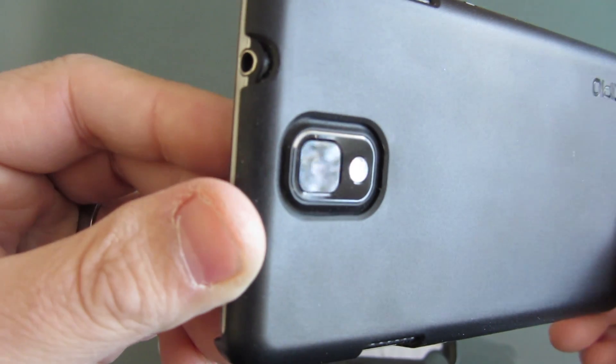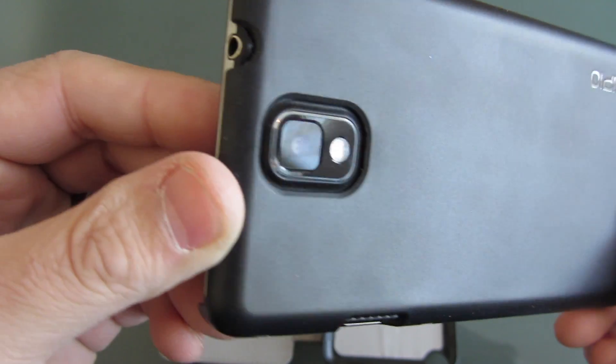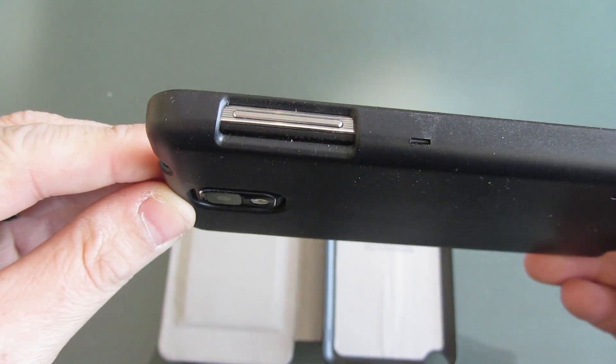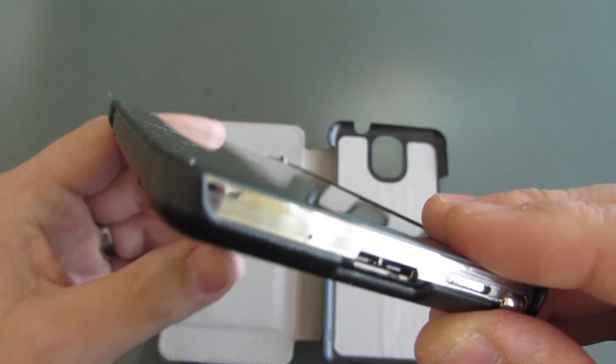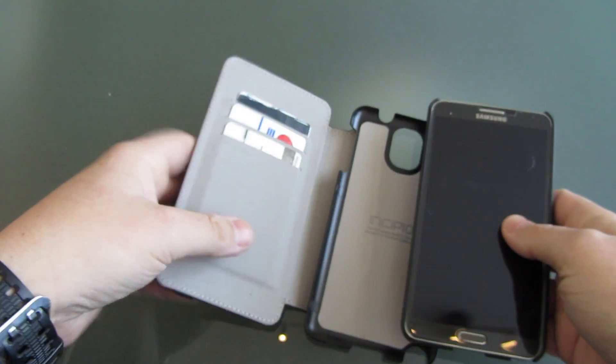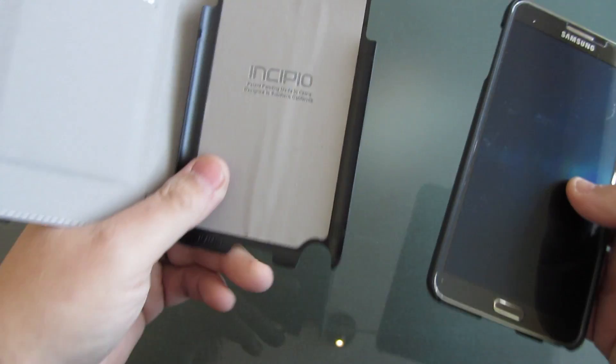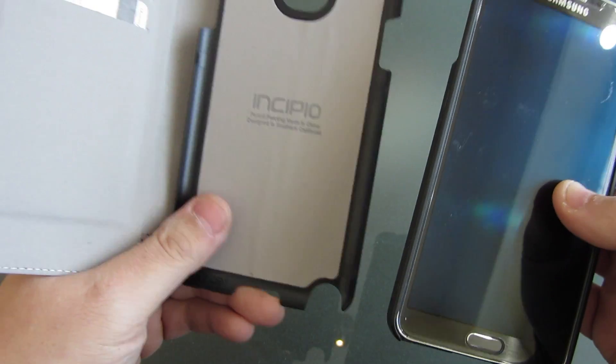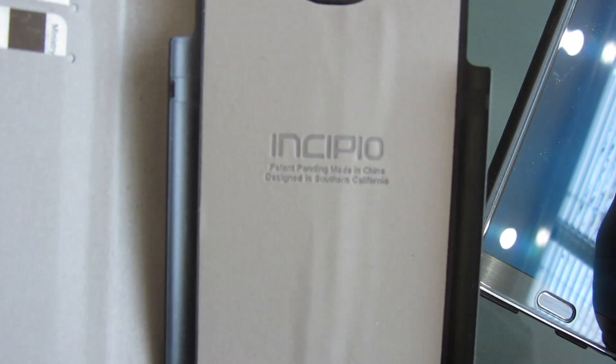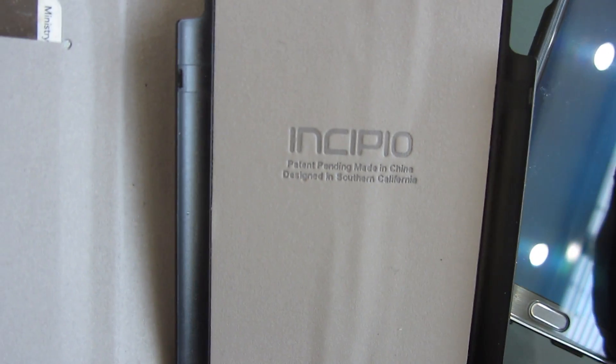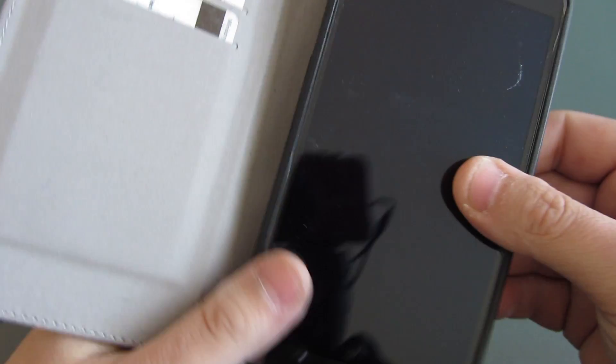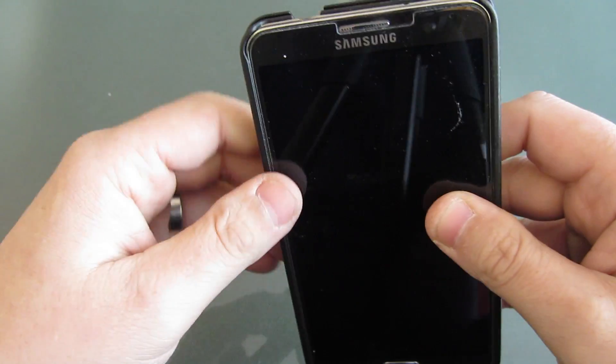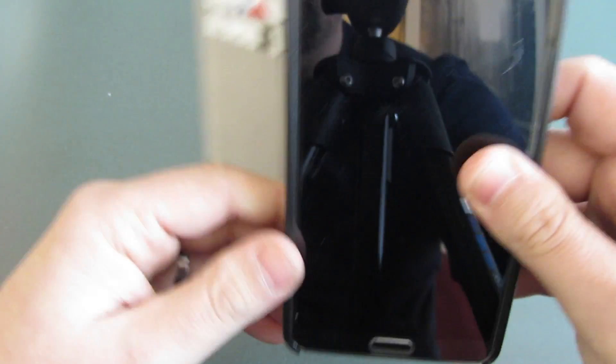I'm not a fan of the feather - we know that from the last video - but it's your choice, you have an option. There's the Incipio branding on the inside. Overall I have to say this is a very nice case, I'm very happy with it.